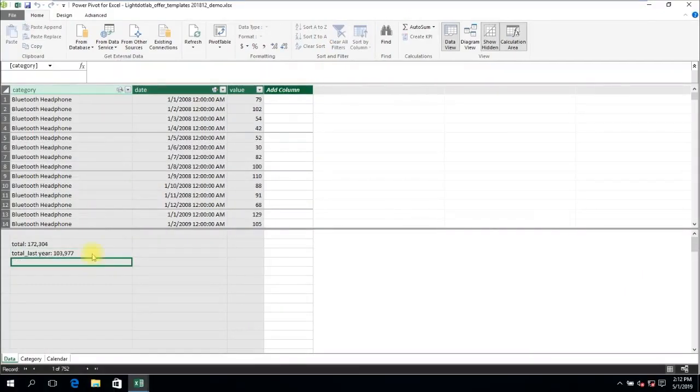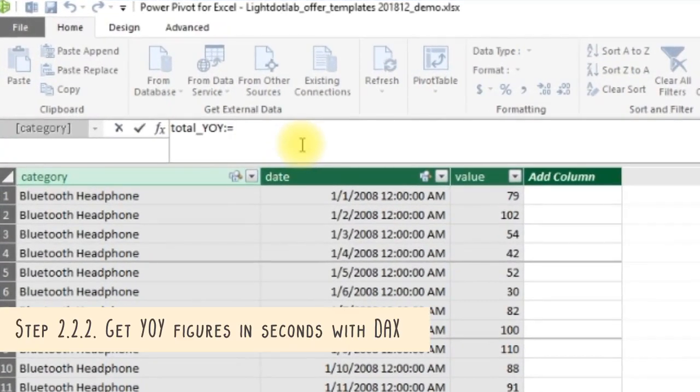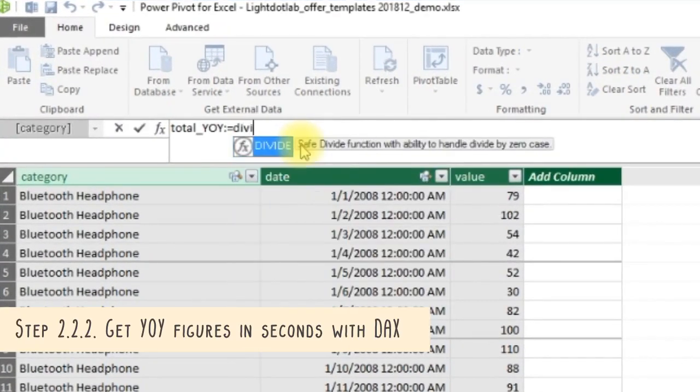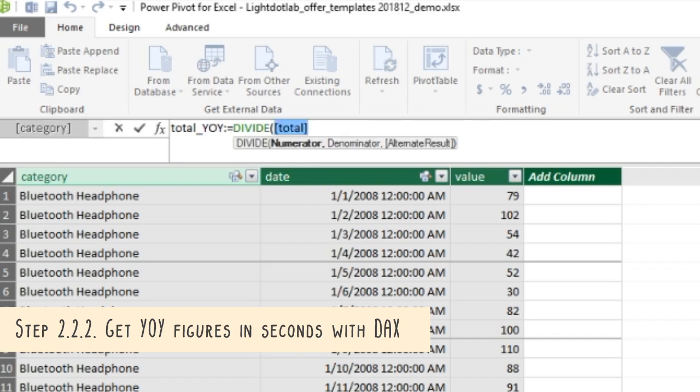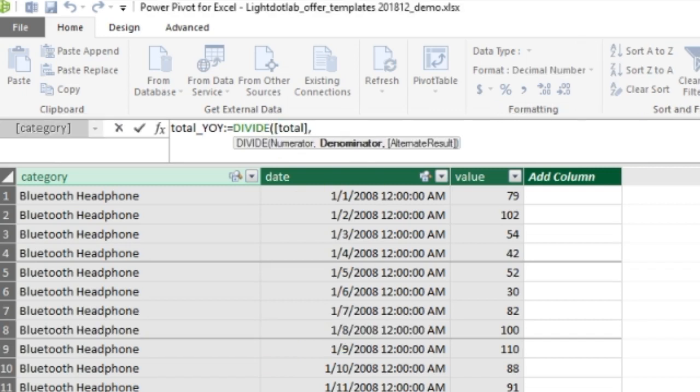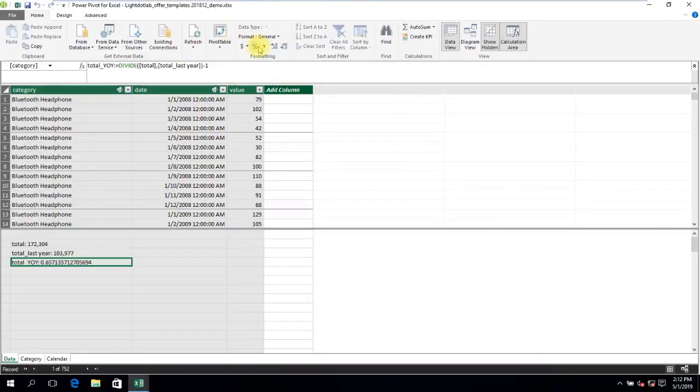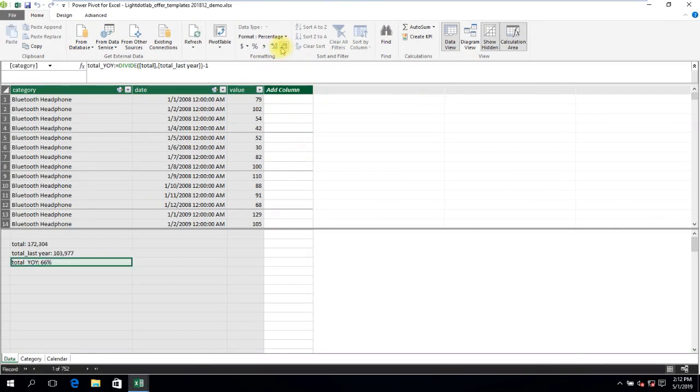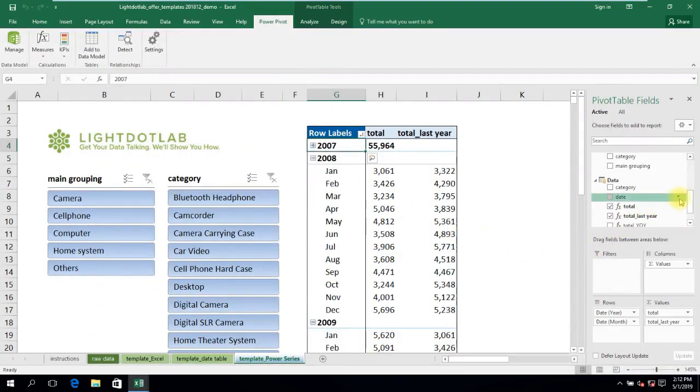With both total and total last year measures, we can easily get year-on-year figures by using the same simple mathematical equation that we use for the normal Excel way. Total year-on-year is simply dividing the total by total last year minus 1. Again, switch back to Excel and plonk it in the pivot table.